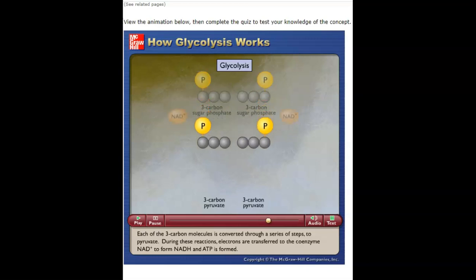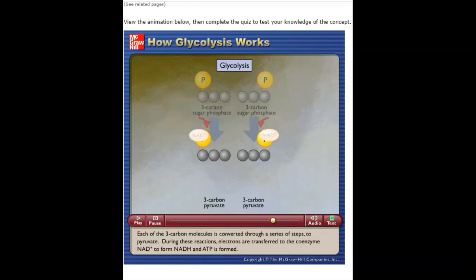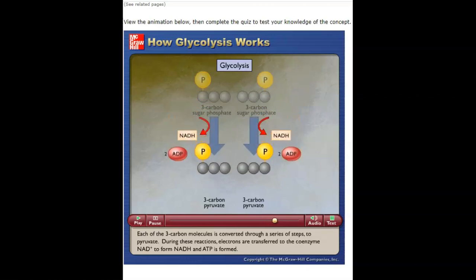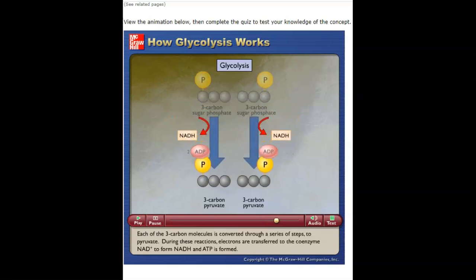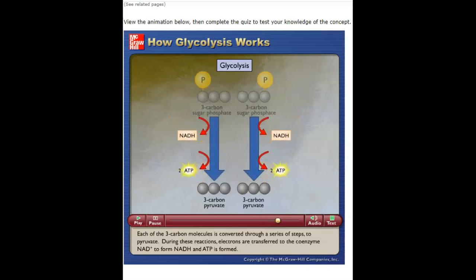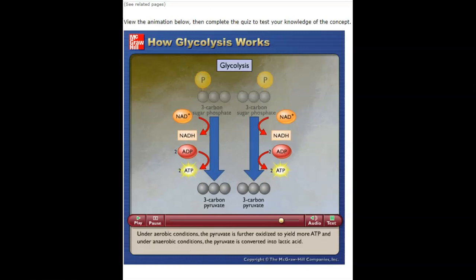Each three-carbon molecule is converted through a series of steps to pyruvate. During these reactions, electrons are transferred to the coenzyme NAD⁺ to form NADH and ATP is formed. Under aerobic conditions, the pyruvate is further oxidized to yield more ATP; under anaerobic conditions, the pyruvate is converted into lactic acid.